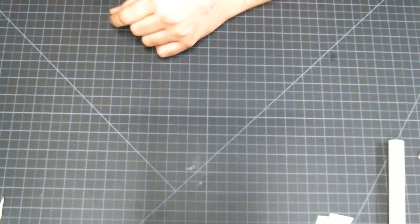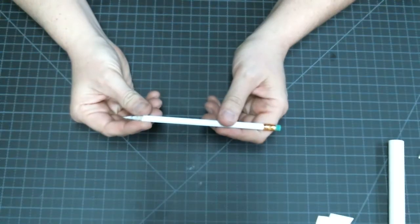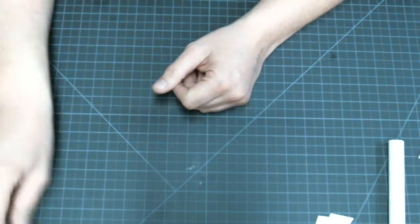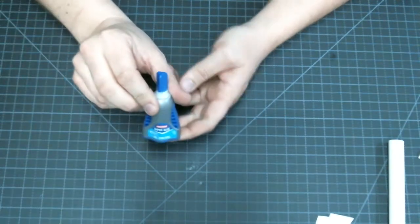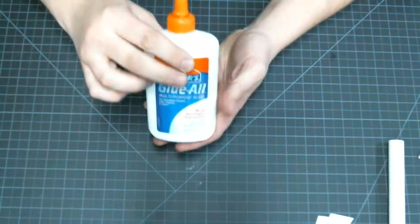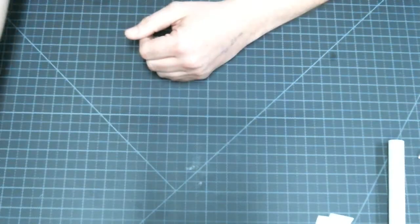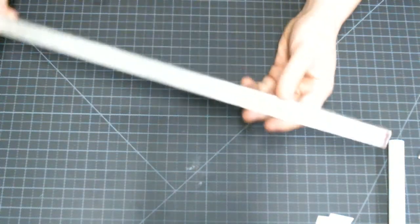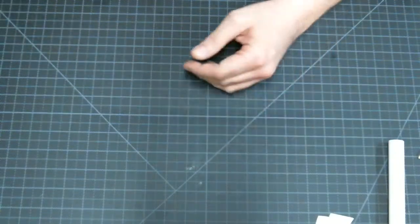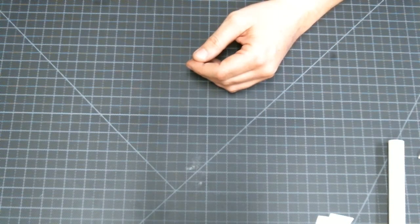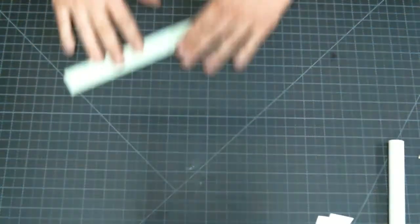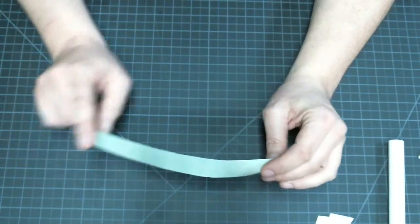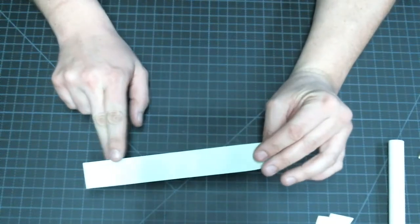We're also going to need one of our good sharp pencils, our super glue gel, our Elmer's glue all, our piece of aluminum angle, and a slip of paper that has a nice straight edge on it.